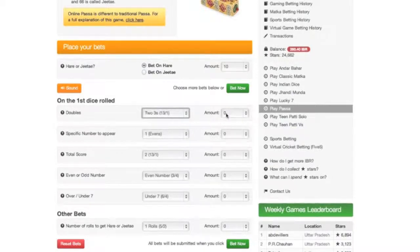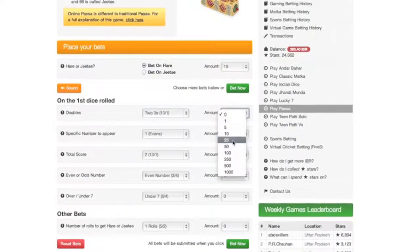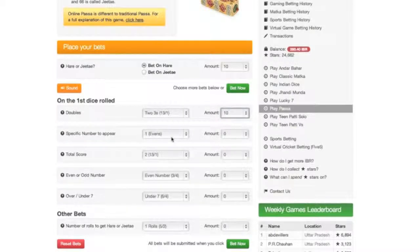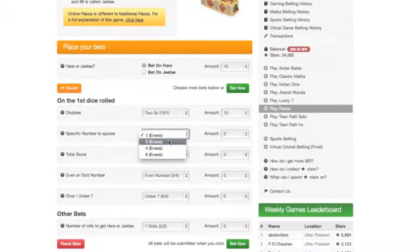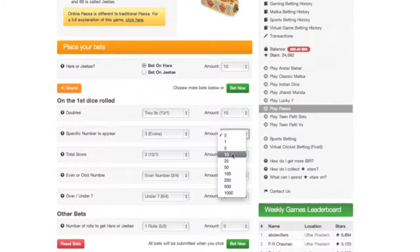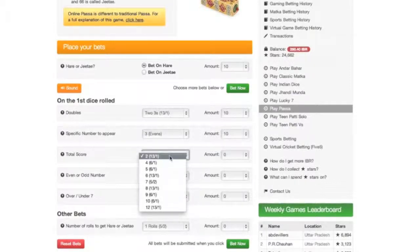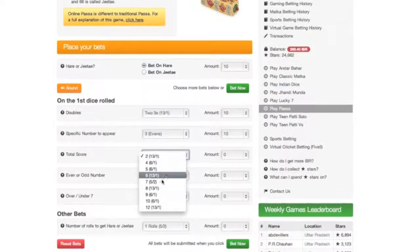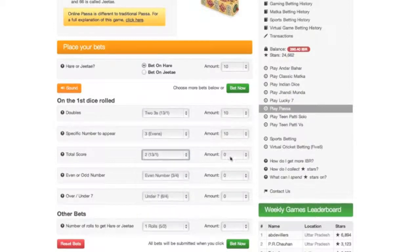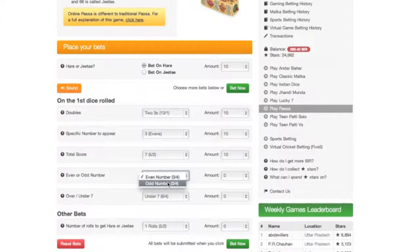Let's choose two threes. And you can then bet on whether there will be a specific number that will turn up. You can bet this at a generous price of evens. The total score will be the values of the two dice added up.